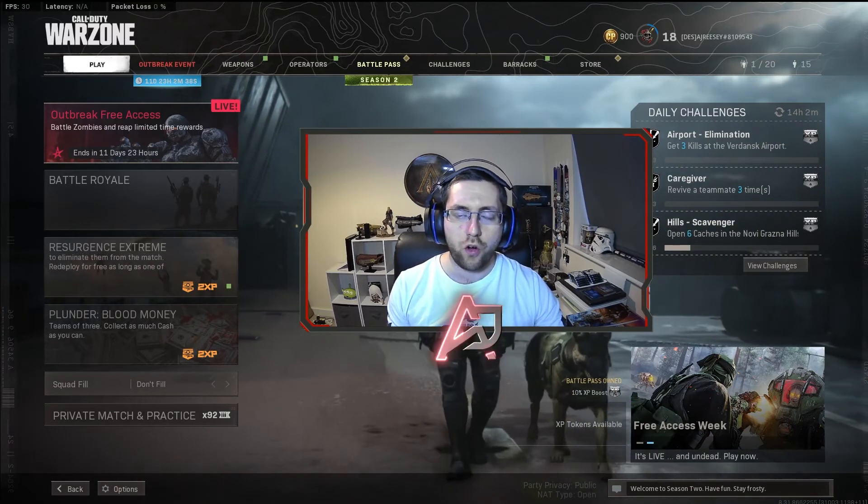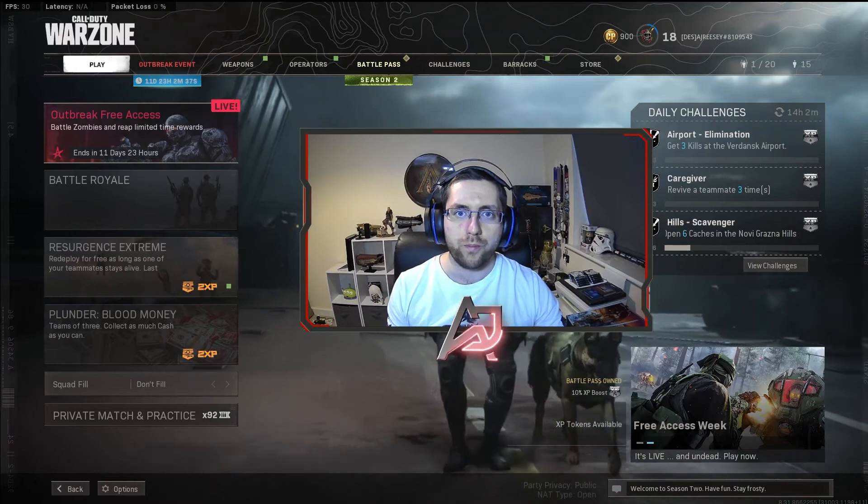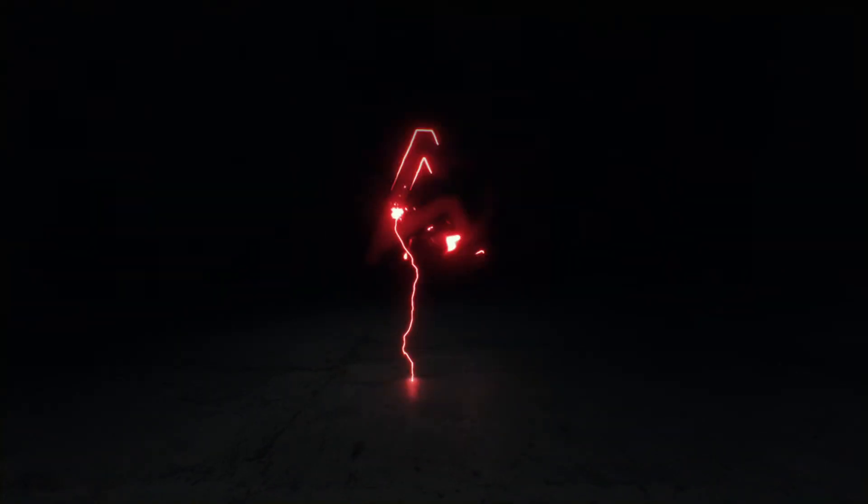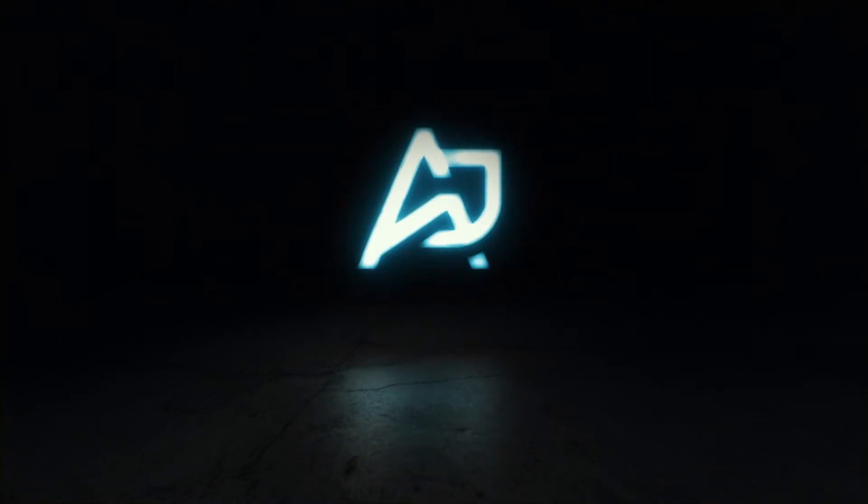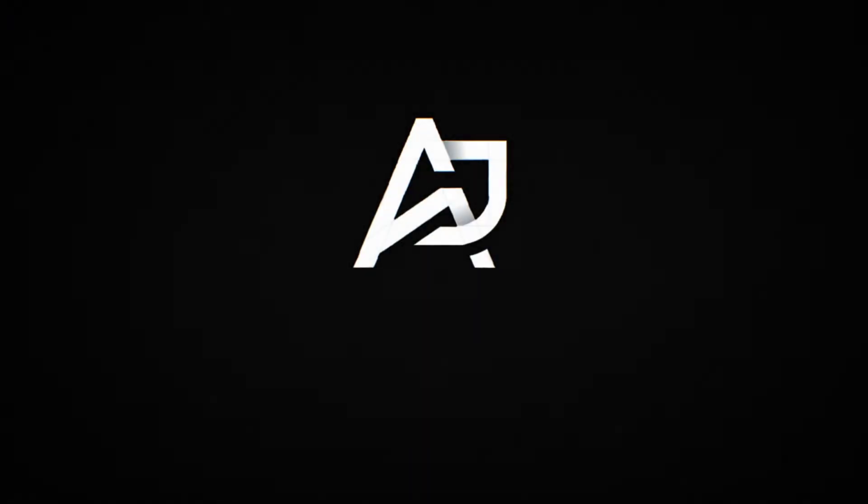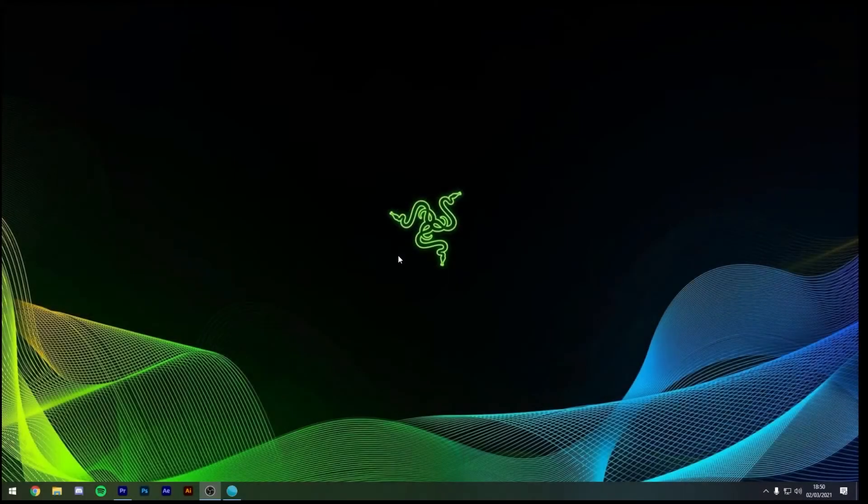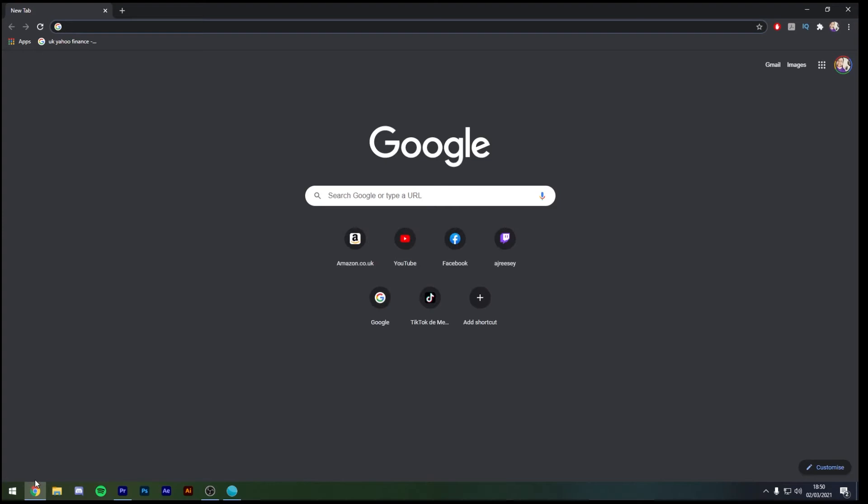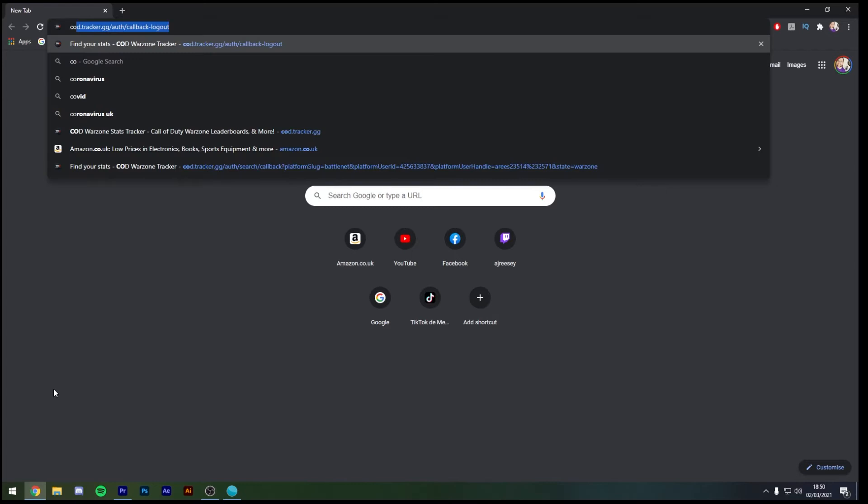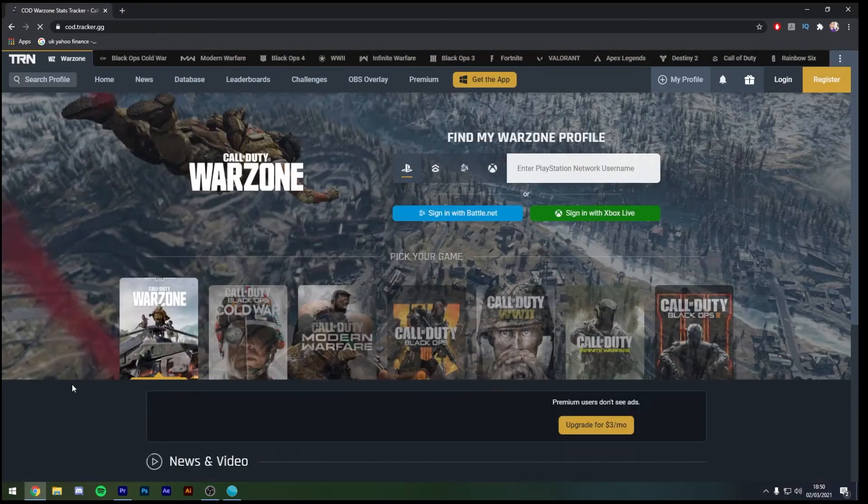So without further ado let's get your Warzone tracker onto your stream. The first thing that we're going to do is go down to our Google Chrome tab and open up a new browser and we're going to type in www.podtracker.gg.